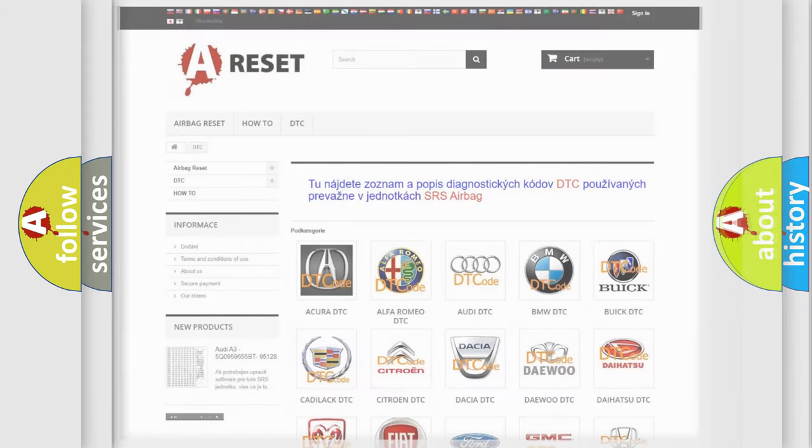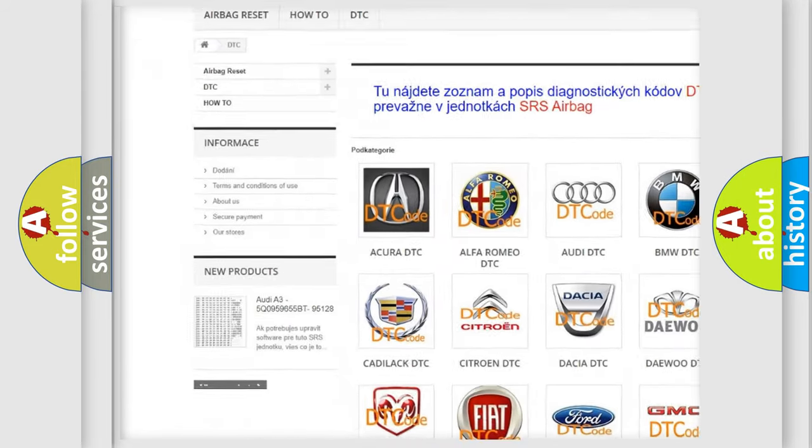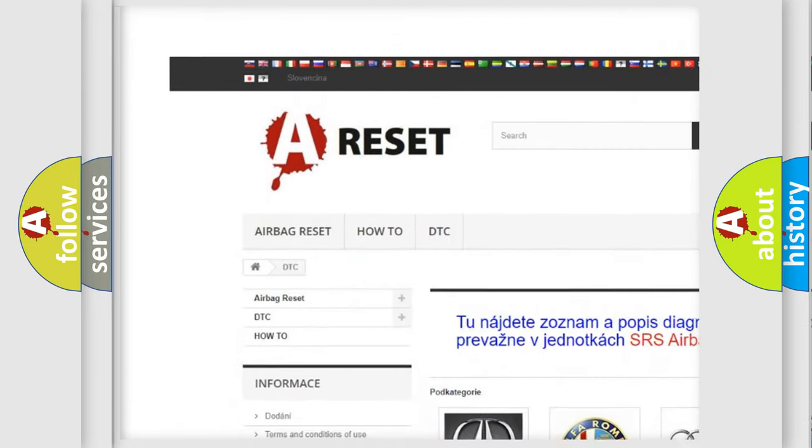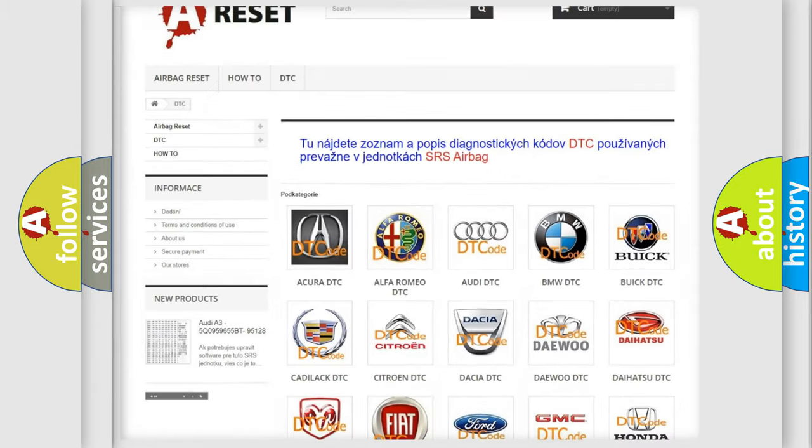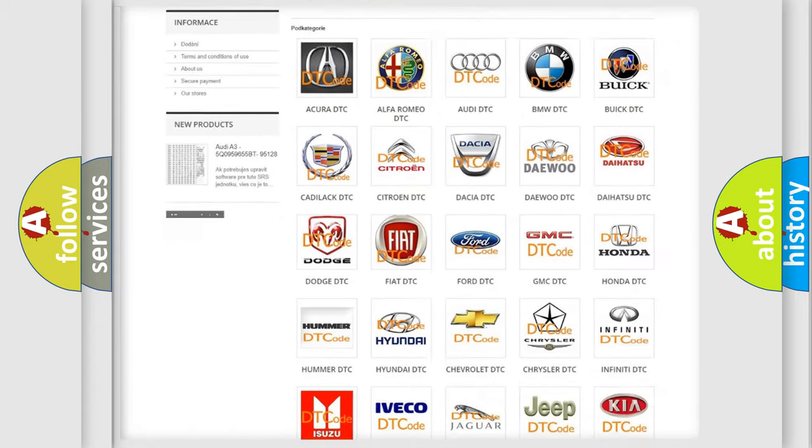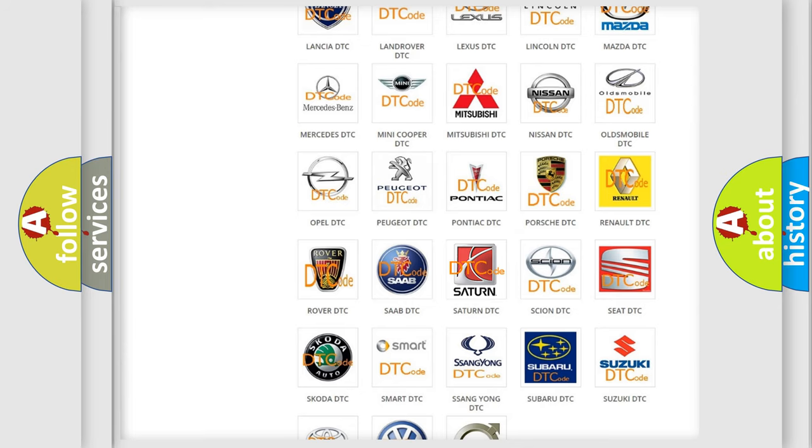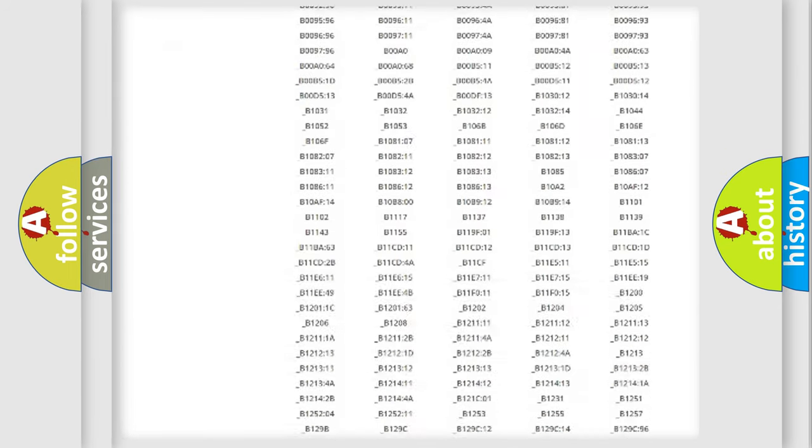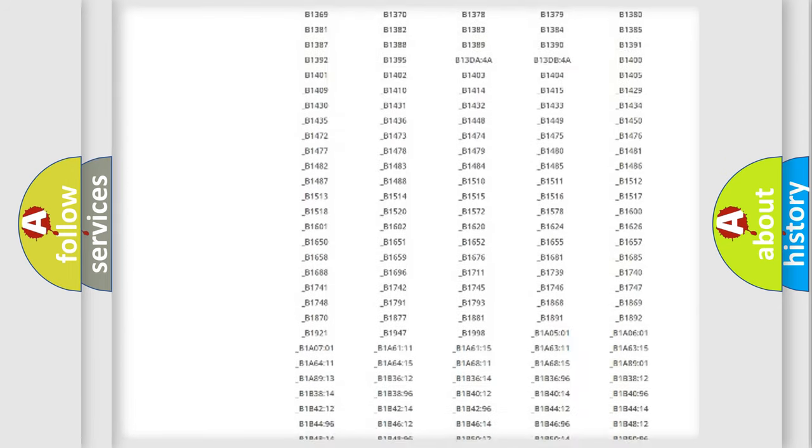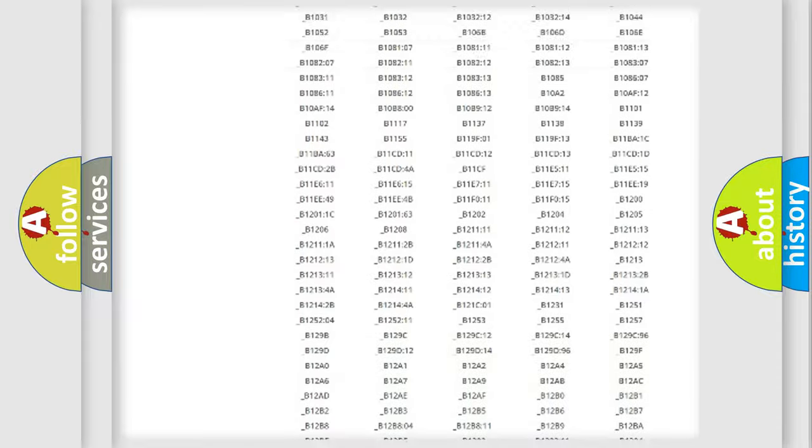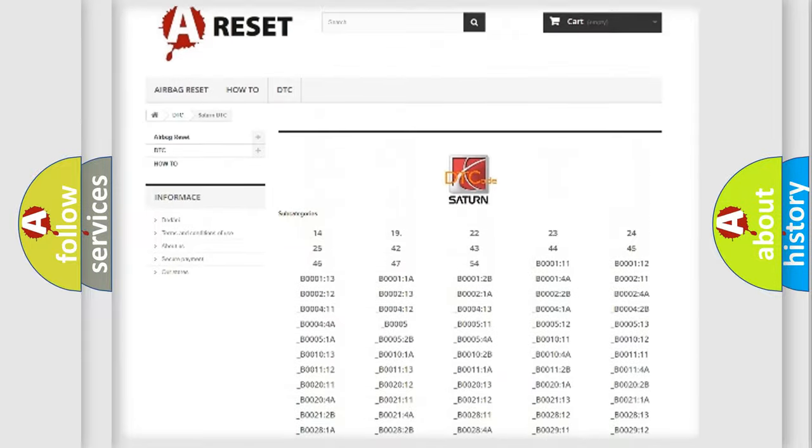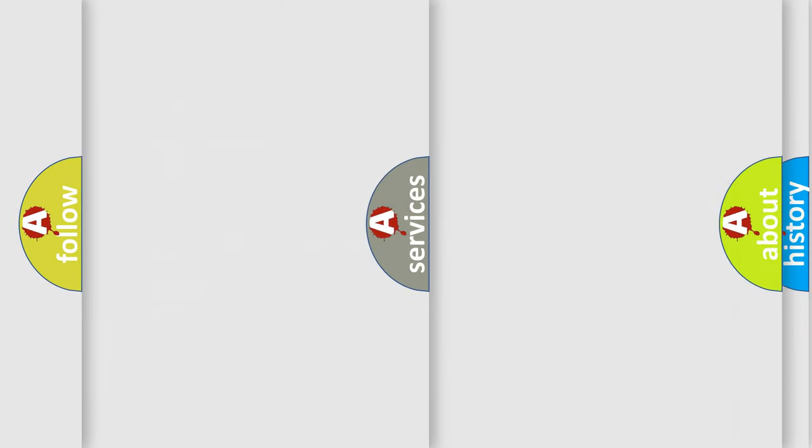Our website airbagreset.sk produces useful videos for you. You do not have to go through the OBD2 protocol anymore to know how to troubleshoot any car breakdown. You will find all the diagnostic codes that can be diagnosed in SAT and vehicles, and many other useful things.